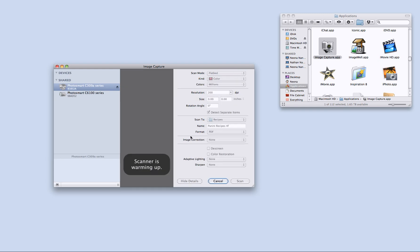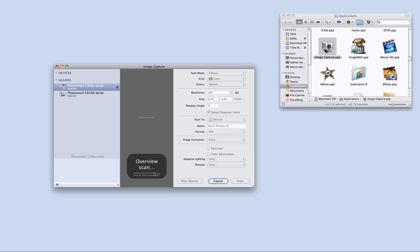And it tells me that the scanner is warming up. It takes a couple seconds here to get it going. There we go, I get my overview scan.